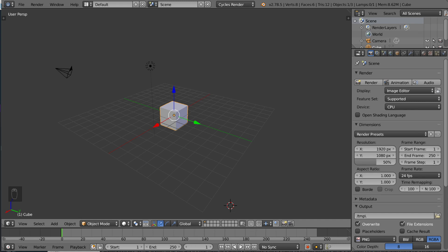Hey guys, and welcome to the object slash edit mode tutorial for Blender. Object and edit mode are two very important tools for modeling in Blender. If you want to learn how to model in Blender, you have to learn the difference between object and edit mode, as well as how to use each one effectively.